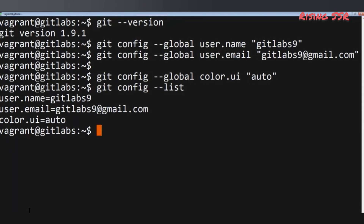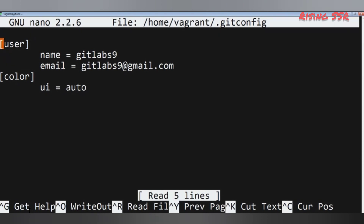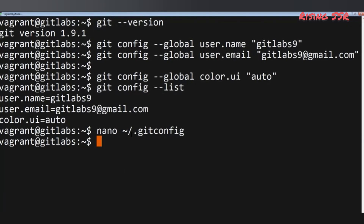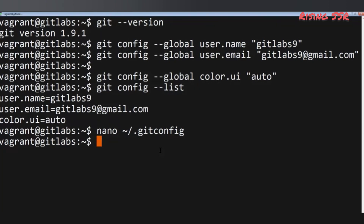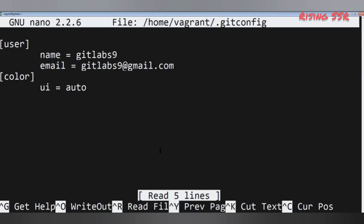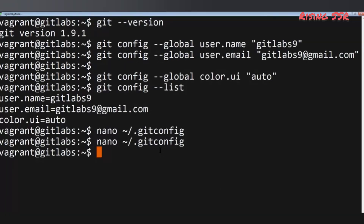If you want to edit any of your configuration settings, you can do so by editing the .gitconfig file located in your home directory. Run nano, or your preferred editor such as vim or Notepad on Windows: nano ~/.gitconfig. On Windows, the path could be C:/Users/your_username/.gitconfig. You can add configuration settings to this file, then save and close the editor.